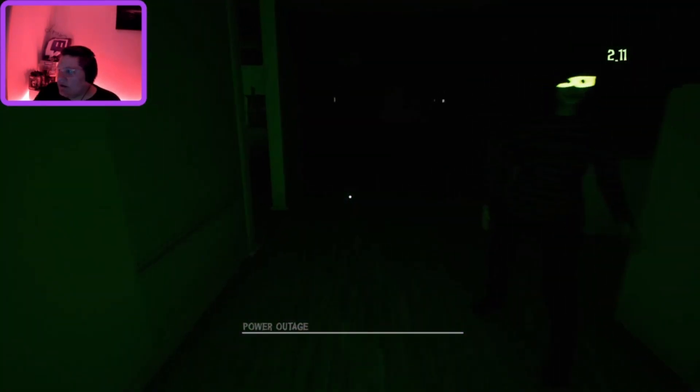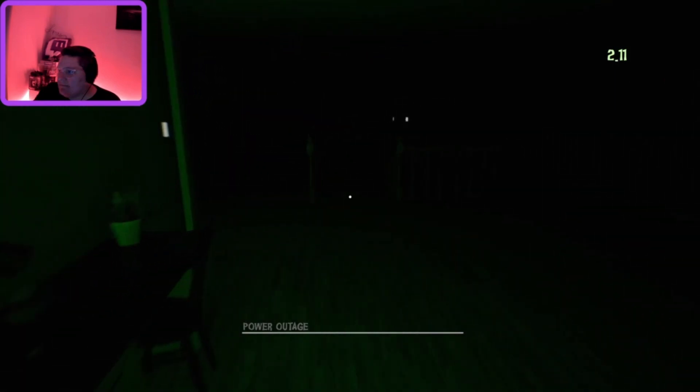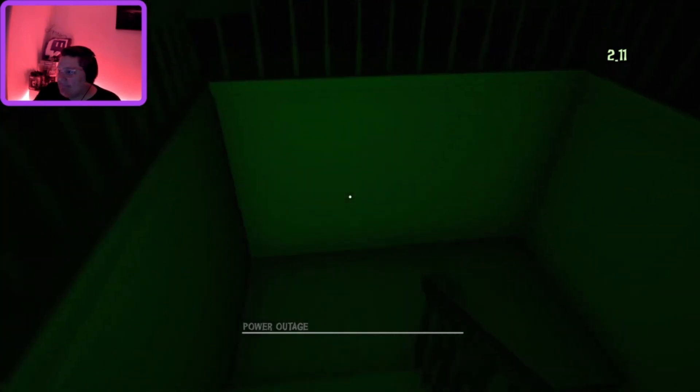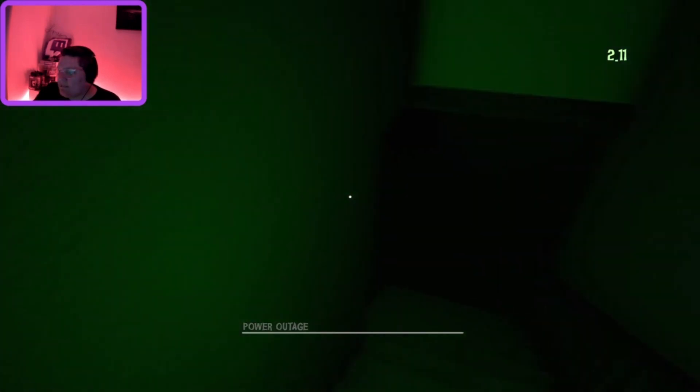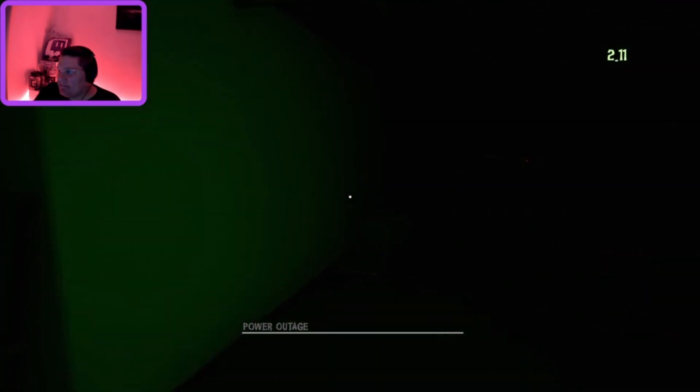Power outage, fuck. Oh, bollocks. Where's the breaker? Oh, shitter now.